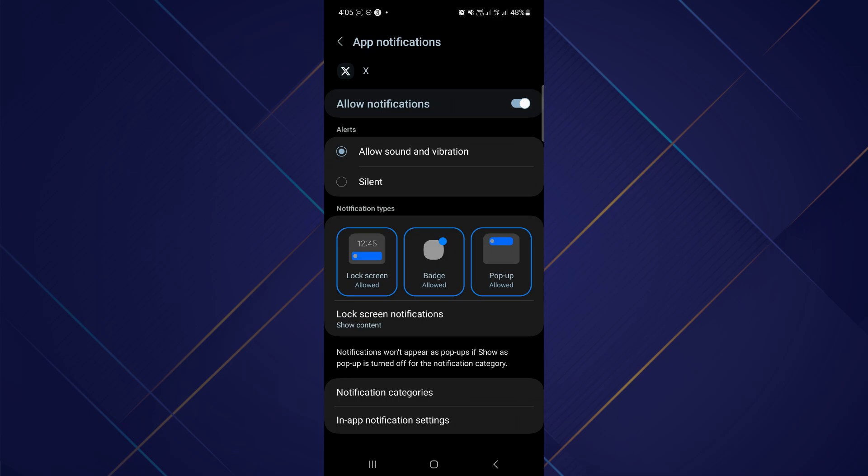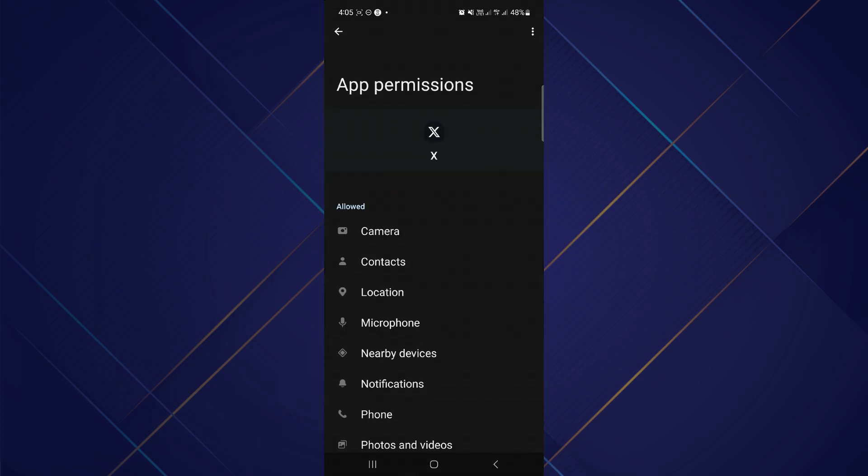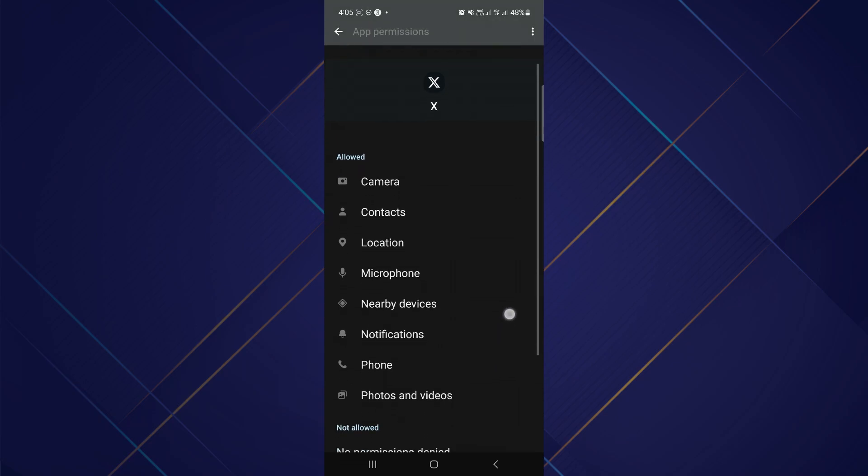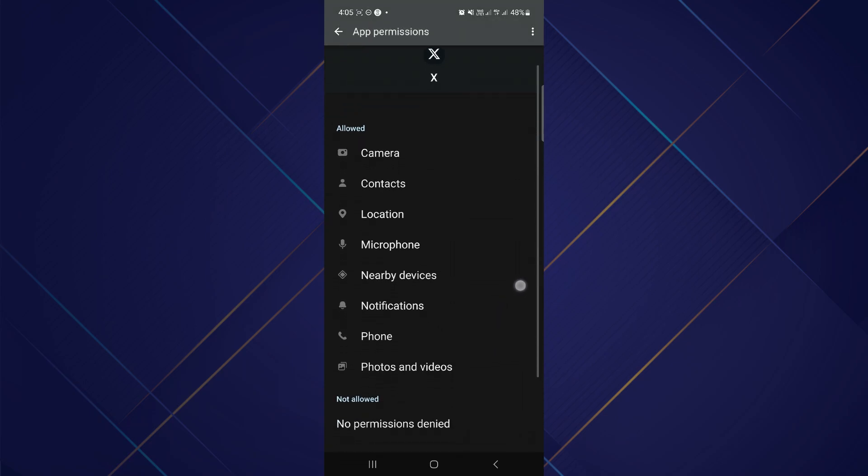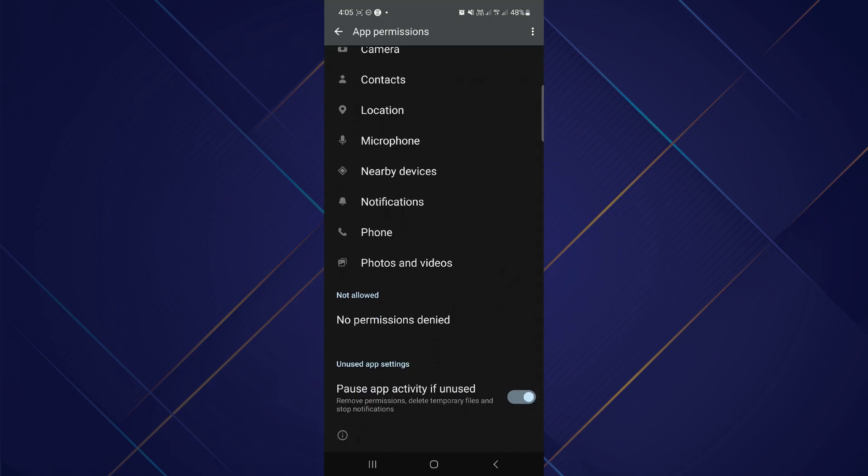After that, you have to go back and then go to the option of permissions. After tapping on permissions, you have to allow permission to the camera, contacts, location, microphone, nearby devices, notifications, phone, and photos and videos.